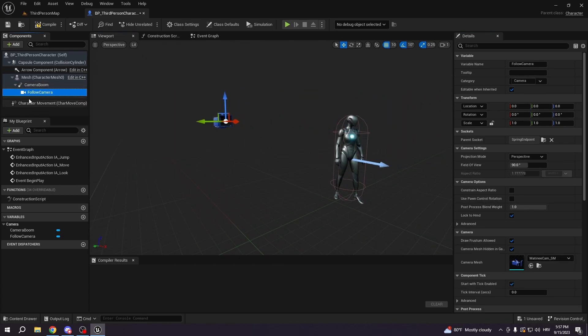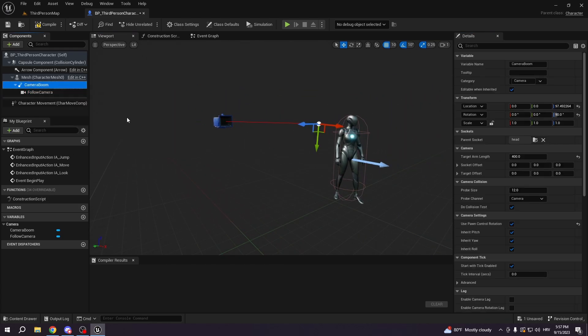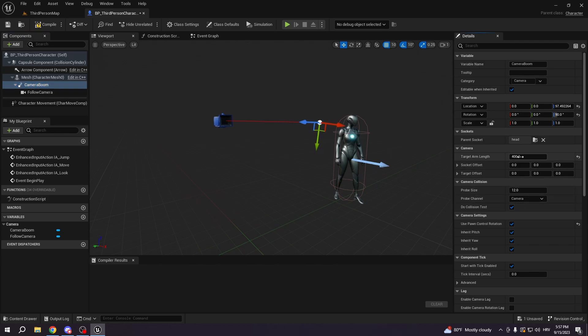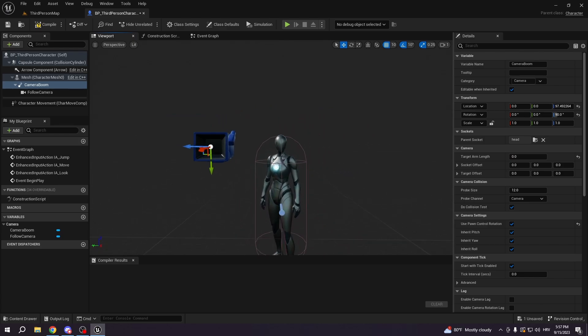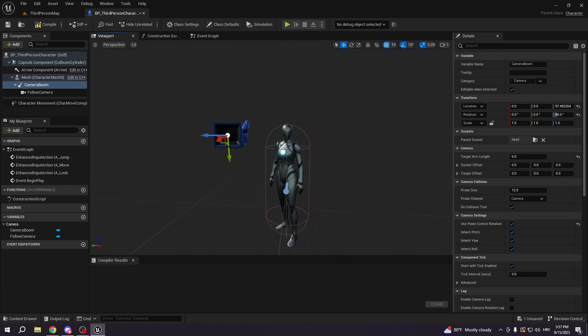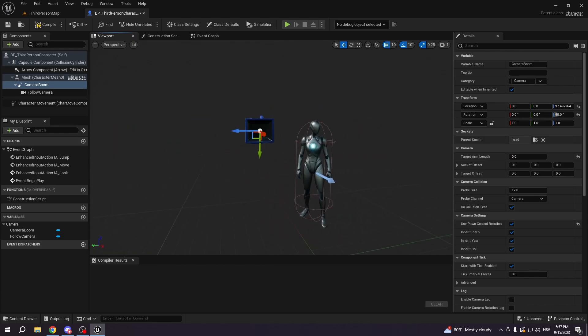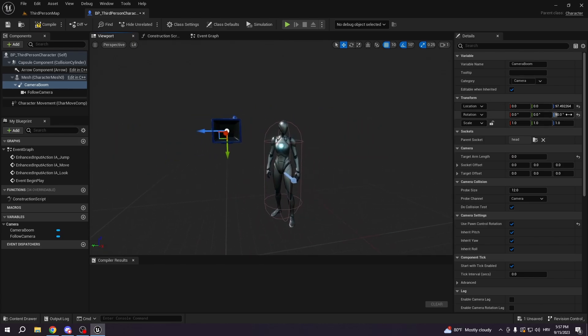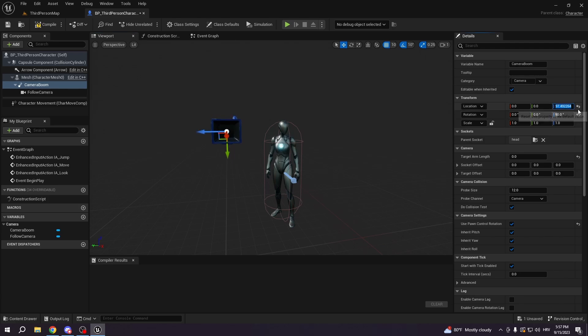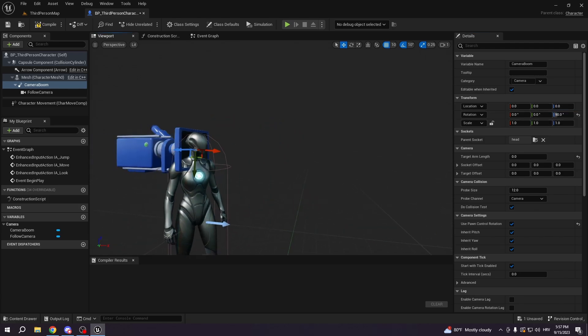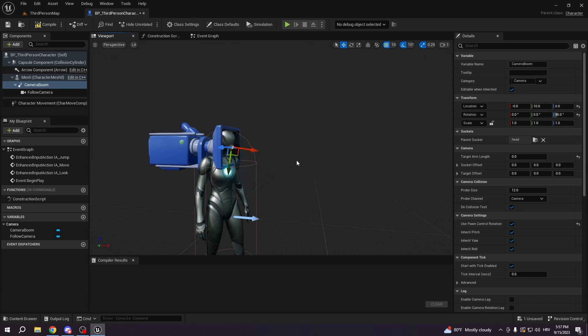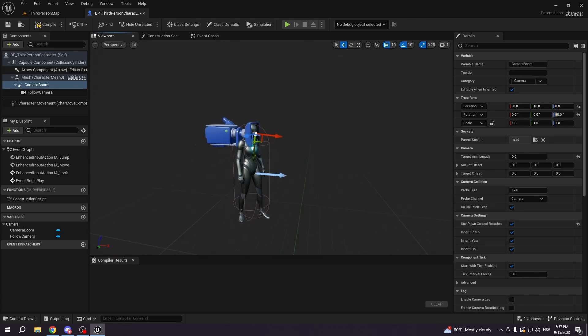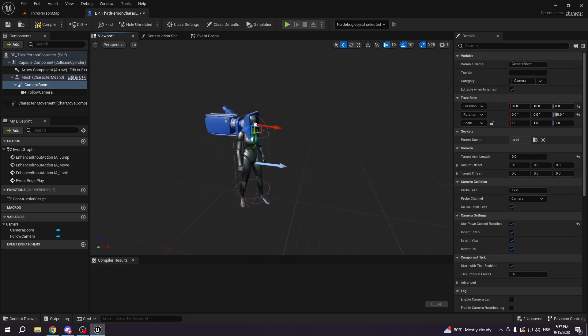We're going to go to the camera boom and we're going to select target arm length and we're going to put it to zero. So right now we still didn't manage to put it on our head, so we will just go here and we're going to type zero. We're going to put it a little bit more forward and I think this will work.